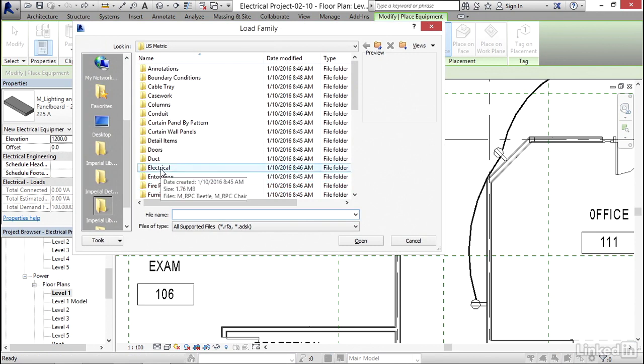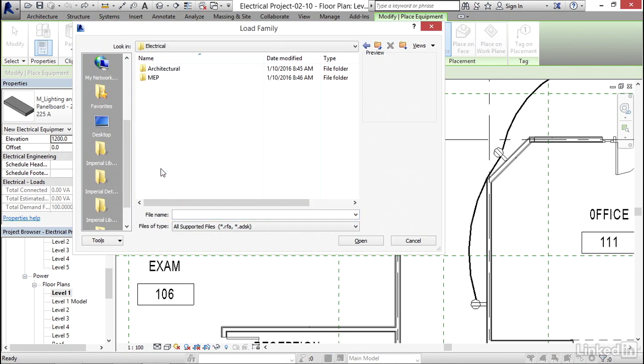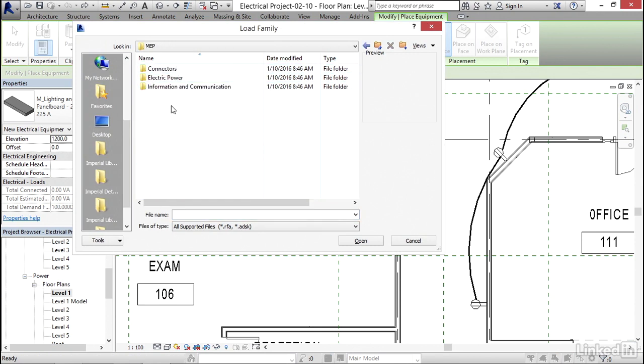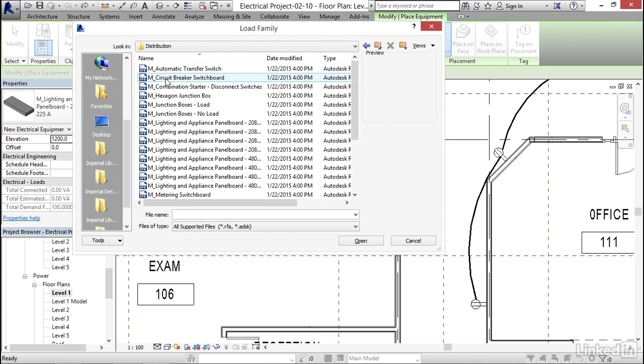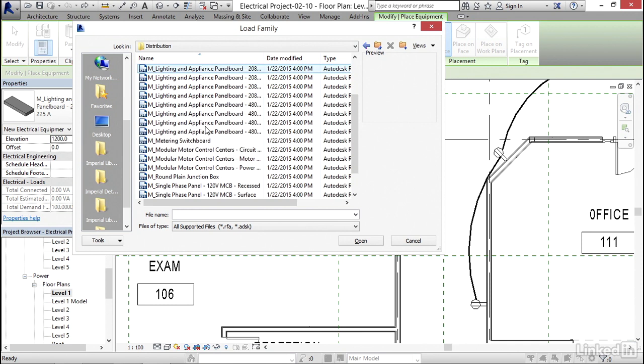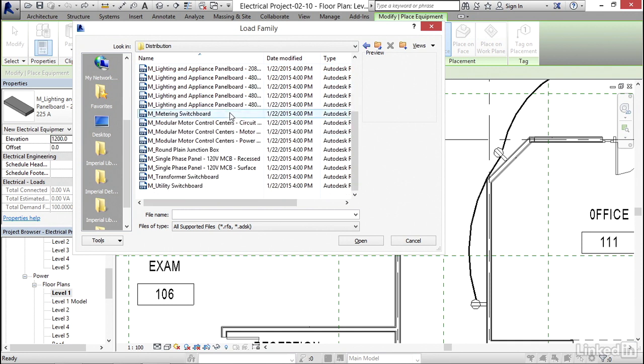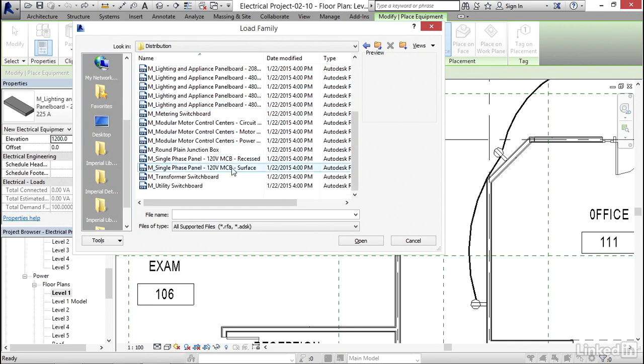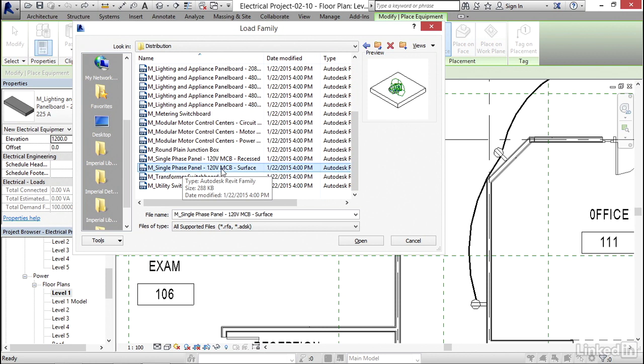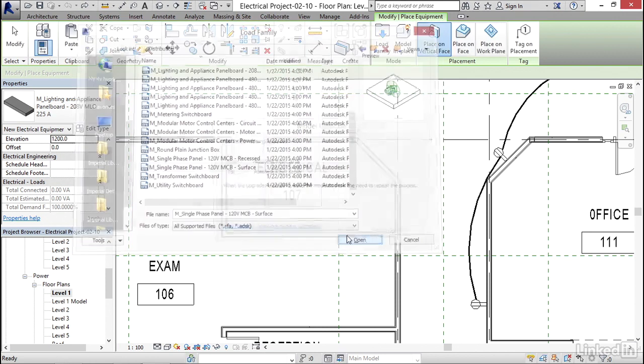I'm gonna go down to electrical, go to MEP, go to electrical power, go to distribution. I'm gonna scroll down. I'm gonna grab an M single phase panel, 120 volt MCB surface. I'm gonna click open.